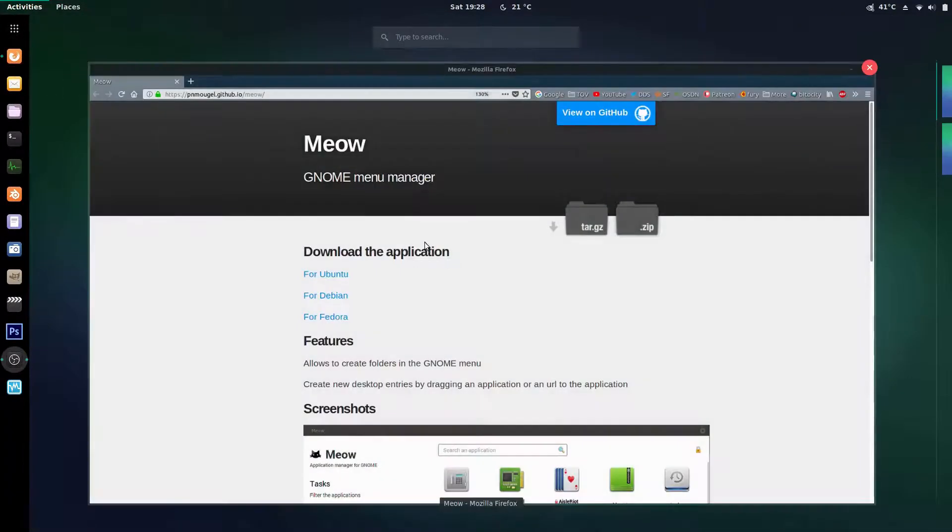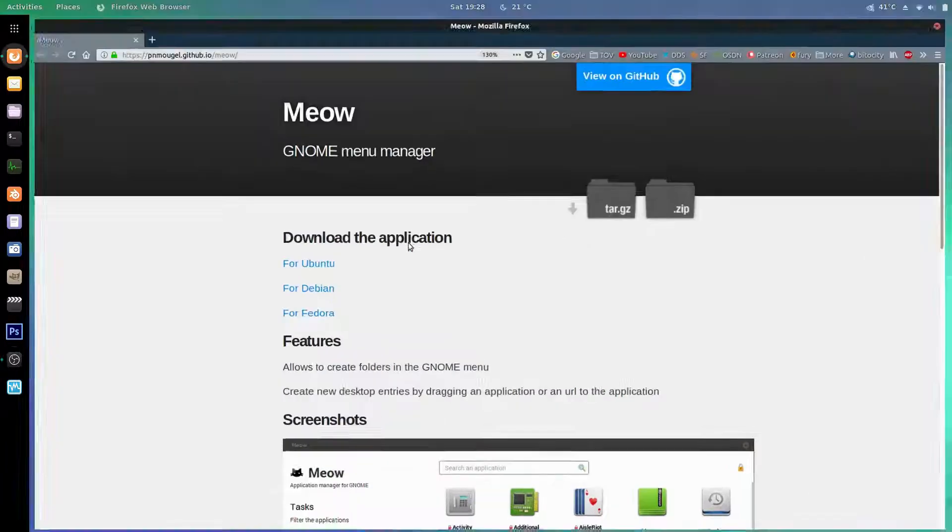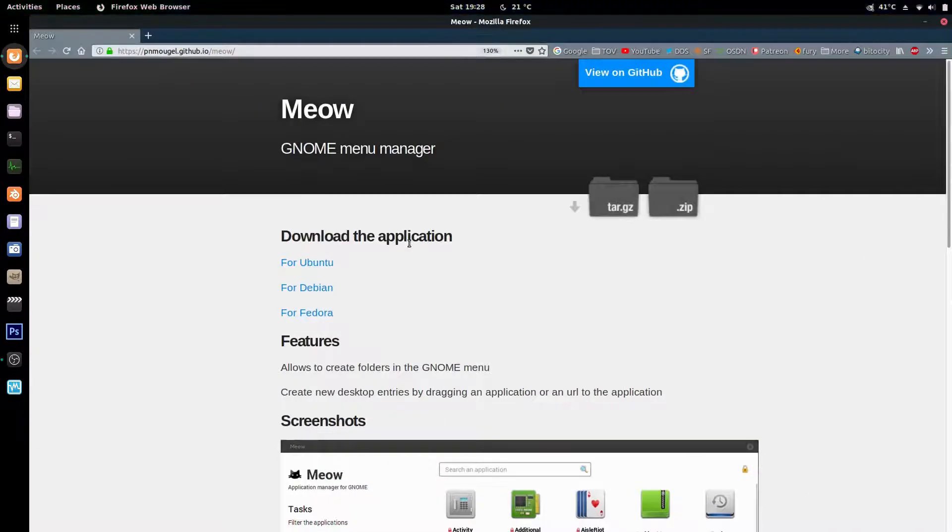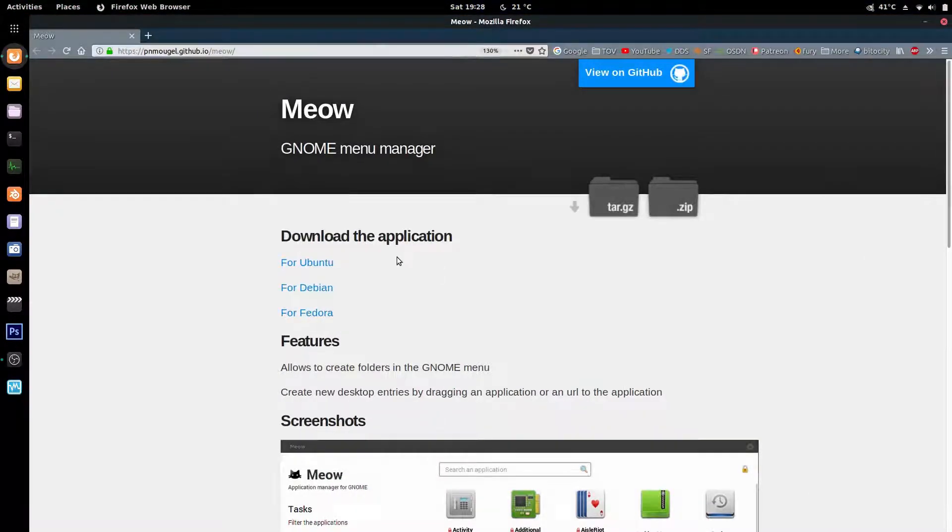Well I'm going to show you an application that I use and it's called Meow. You can see it right here. I will put a link in the description.